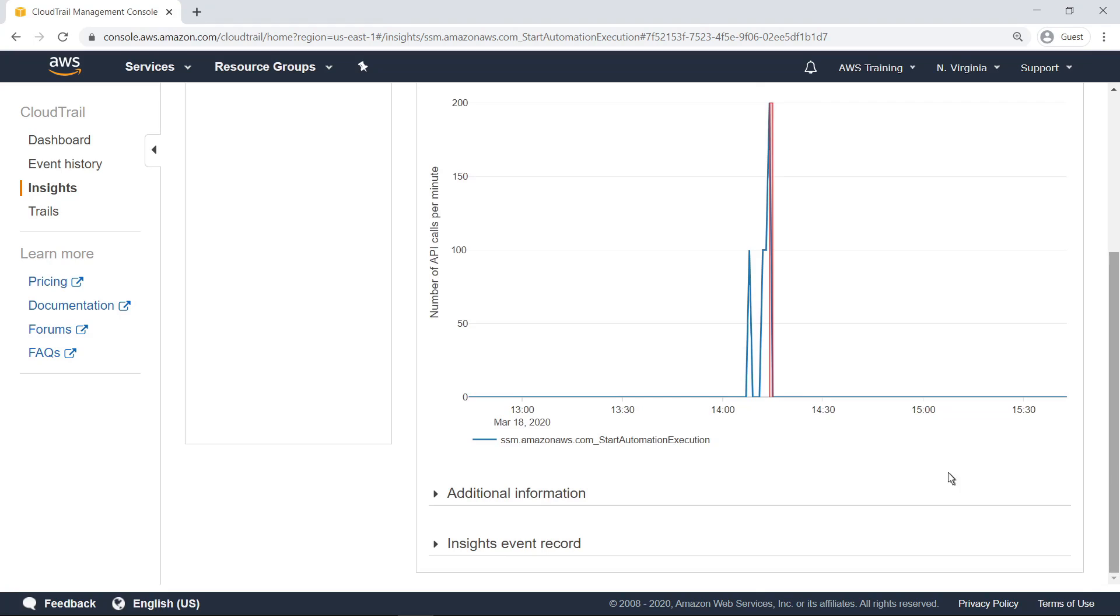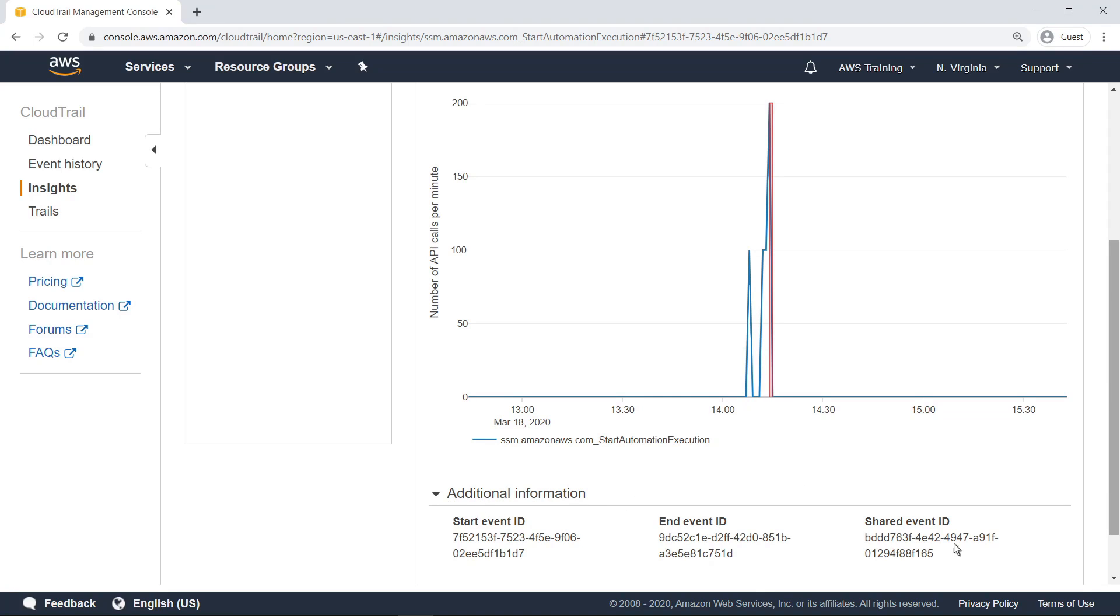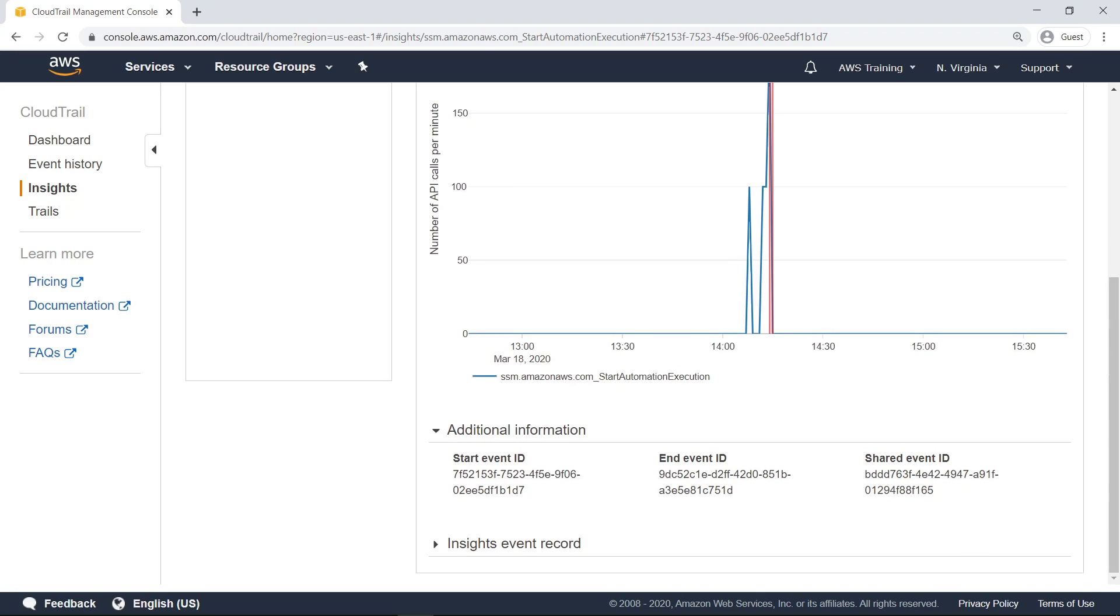Further down the page, you can view additional information about this Insight, such as event IDs associated with the start and end of the unusual activity. You can also view the event record for this Insight.